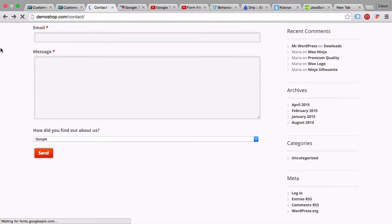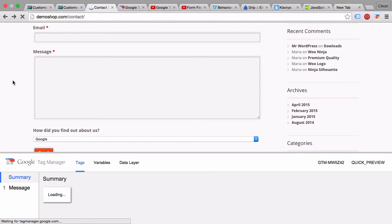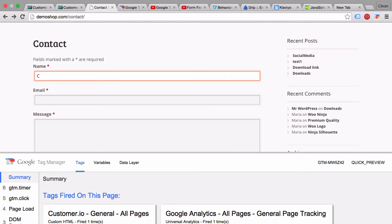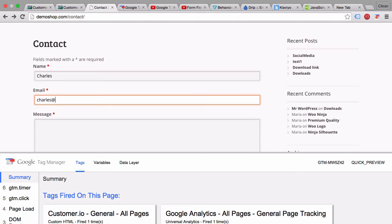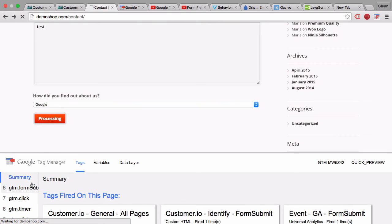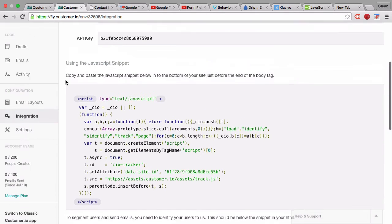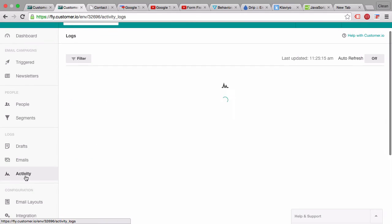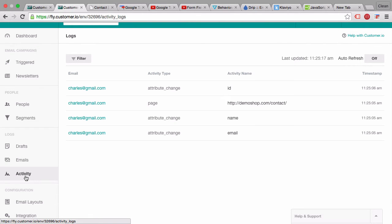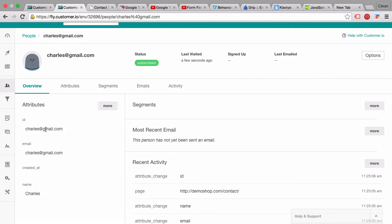Let's go back to the page, reload it, fill in the form data, and submit. This time we let it run through. A new tag fires and we check the Customer.io dashboard under the activity log. We can see a new user has just been identified — the ID is charles@gmail.com, the email is charles@gmail.com, and the name is Charles. All data was registered in Customer.io correctly.